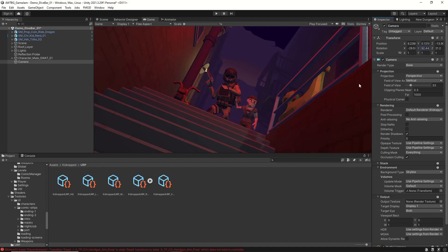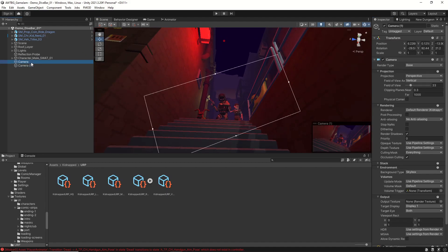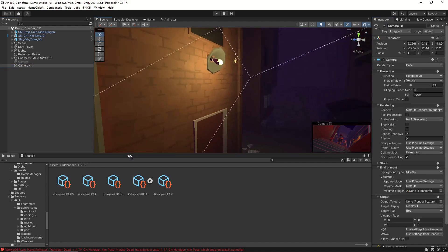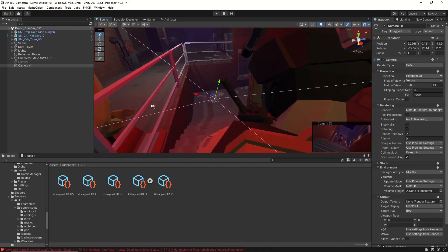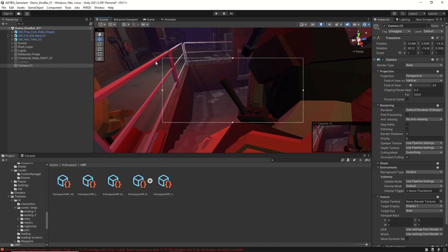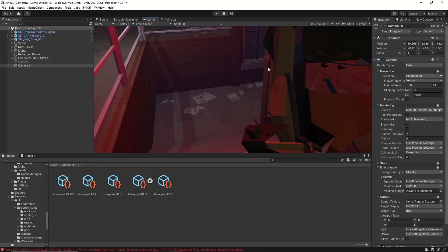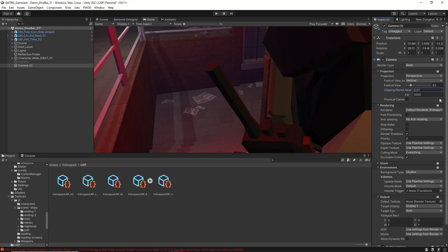If your camera is near your talent, you'll see it starts to clip into their mesh, because your near plane is at 0.3. An example: if I duplicate my camera, disable it, and position it close to the subject, you'll see this clipping — which is not cool. So we just set the near plane, dragging it all the way down to 0.01, and there we go.